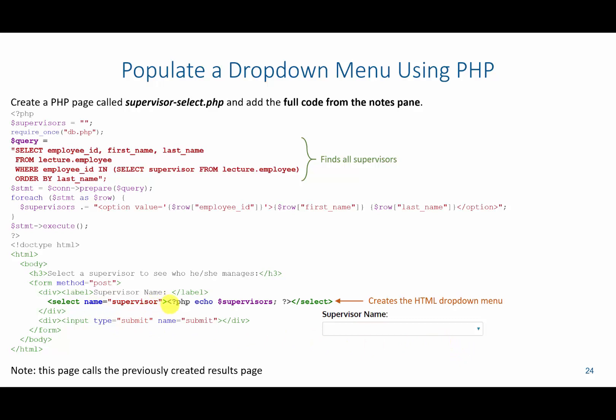Inside of this select, we have a variable called supervisors that we're going to create up here and store down here a list of all the supervisors that will show up when the user clicks this.